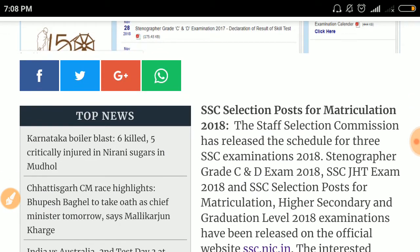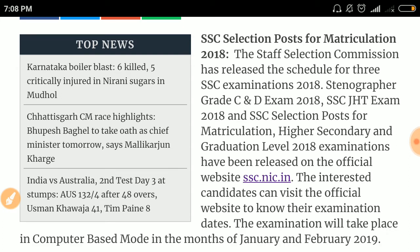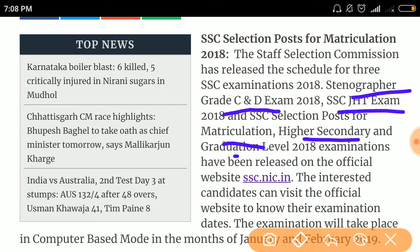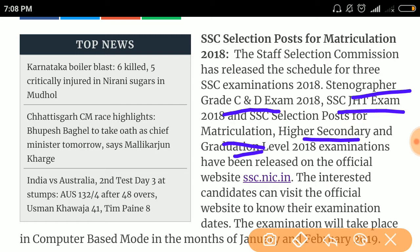The SSC Selection Post for matriculation 2018: the Staff Selection Commission has released the schedule for the SSC examination 2018. Three examinations will be conducted in January — the Stenographer Grade C and D exam 2018, SSC GD exam, and SSC Selection Post for matriculation, higher secondary level, and graduation level 2018 examinations have been released at the official website ssc.nic.in. Interested candidates can visit the official website.